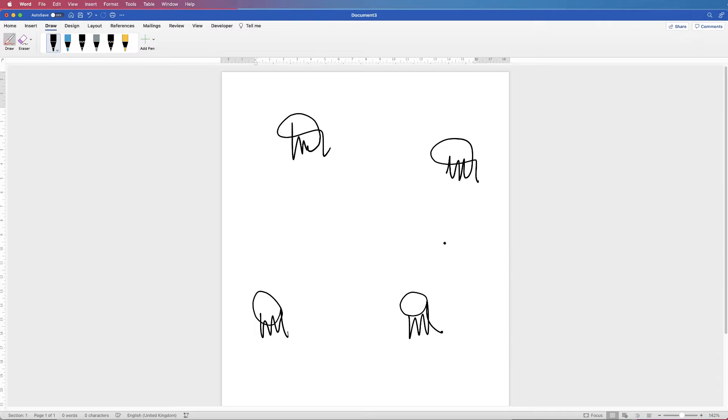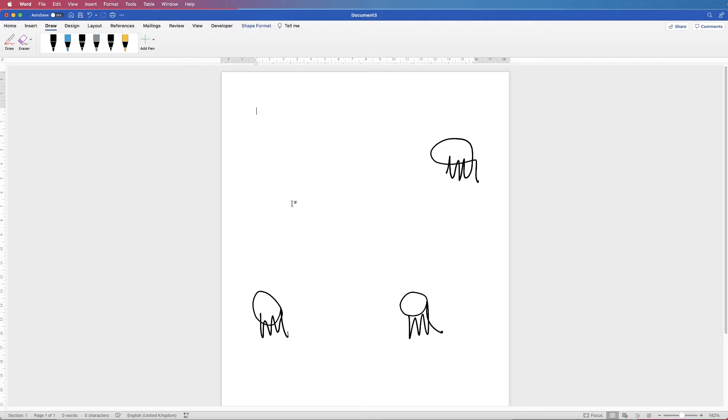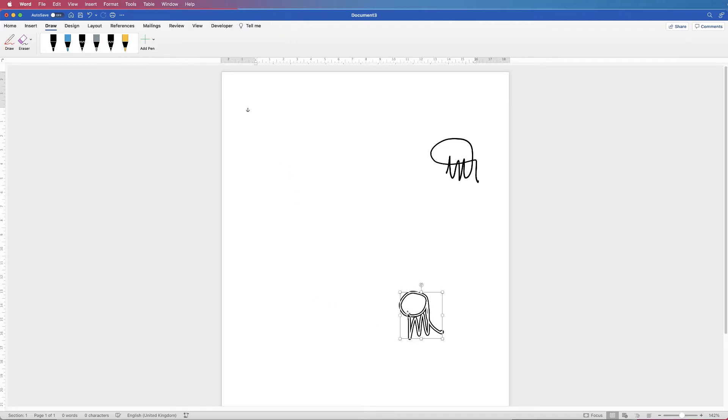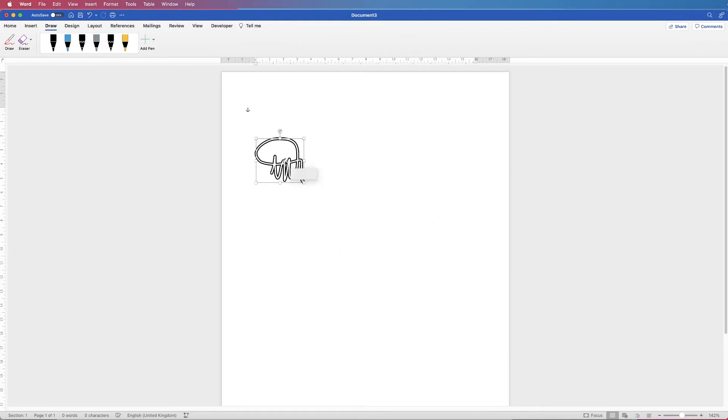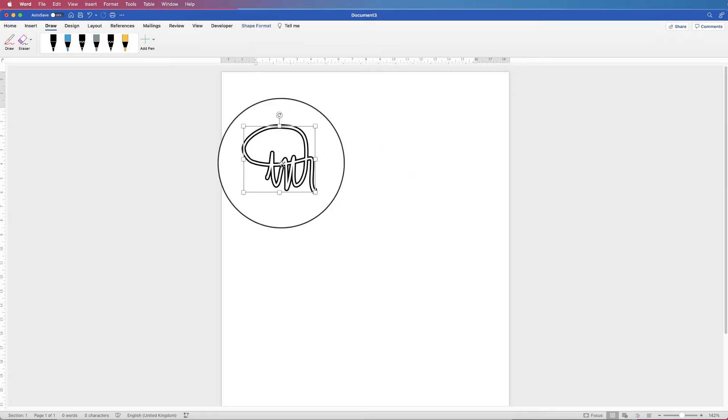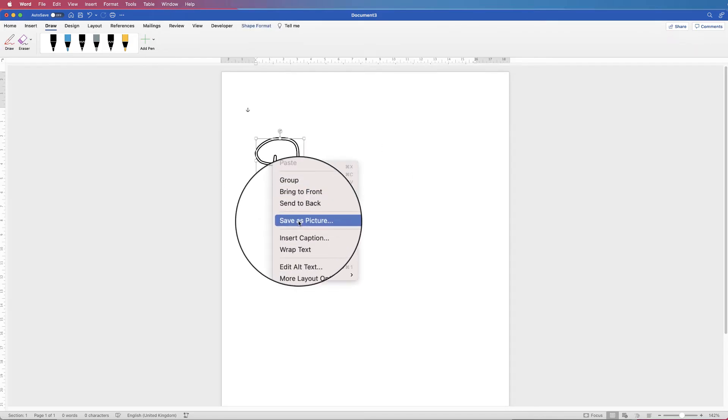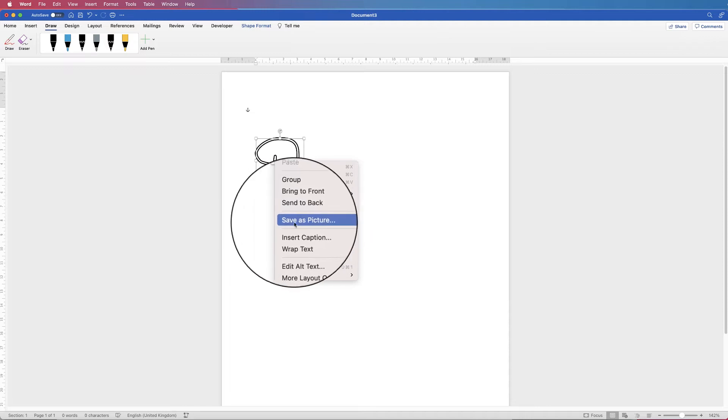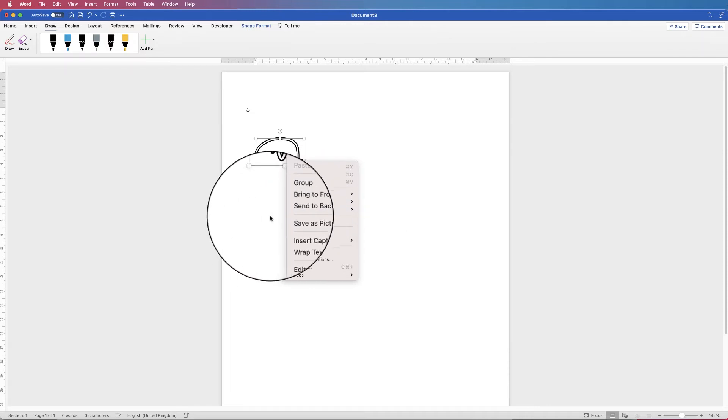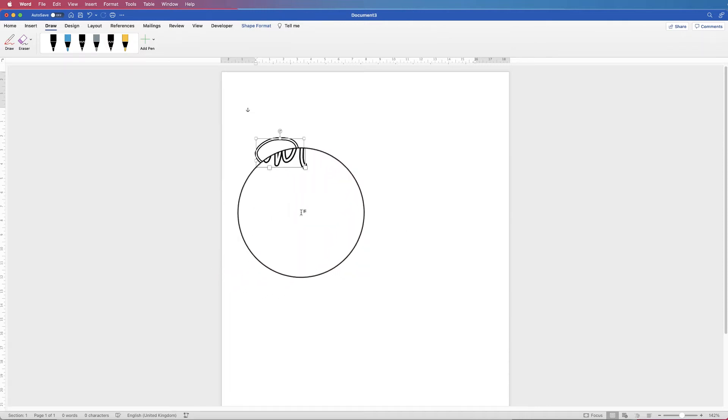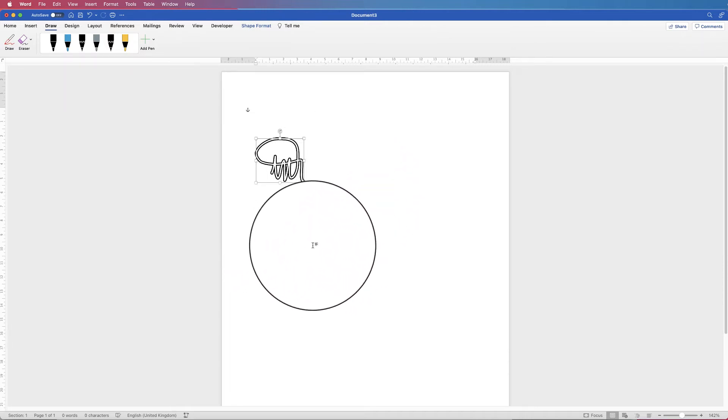So once you've found something that you like, I'm going to choose this one here. Press the escape key on your keyboard and just get rid of all of those. Just select them and press delete. And then you've got this one here. With all of them we're going to right click on them and go down to save as picture. But I'm going to do that at the end once I've shown you how to do all of the signatures.